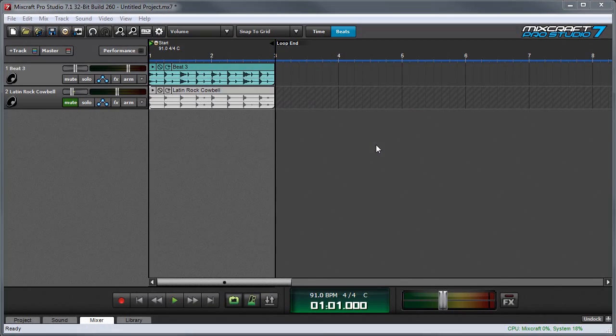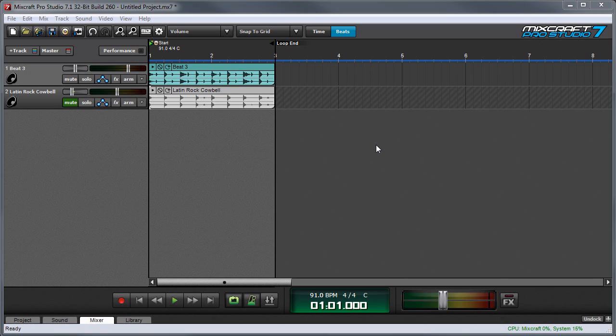In the Using Insert Effects video, we talked about adding effects to specific tracks in a project. This is a good approach for EQing or compressing specific tracks. But there are some situations where it's advantageous to have the ability to run multiple tracks into a single effect.